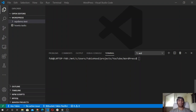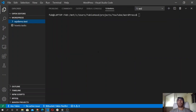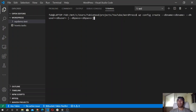The basic syntax for this command is the following. That is the basic syntax: wp config create, and then we need to specify the database name and the database user.